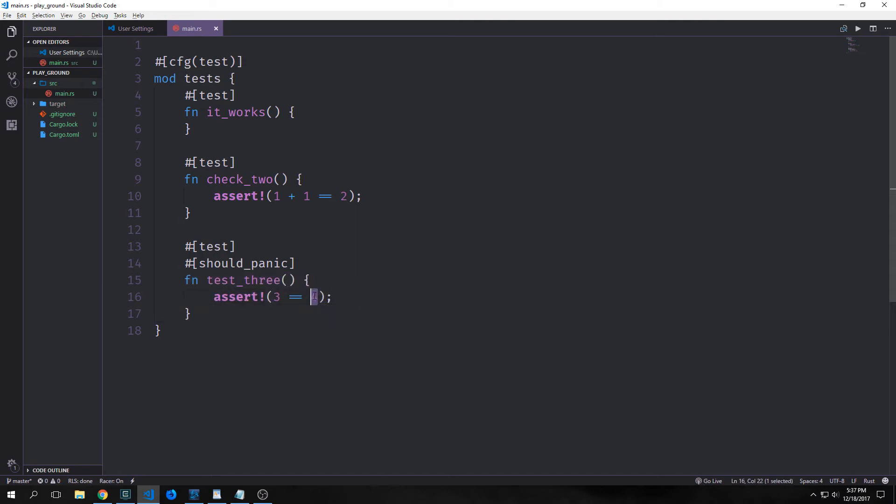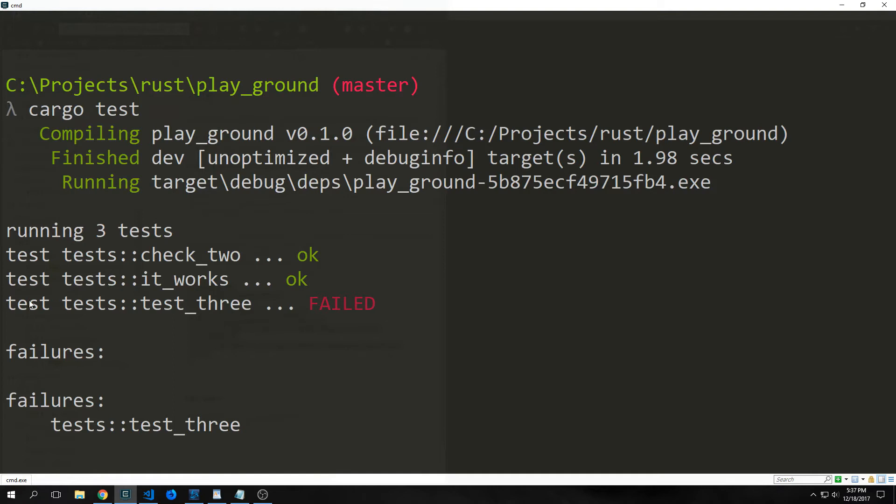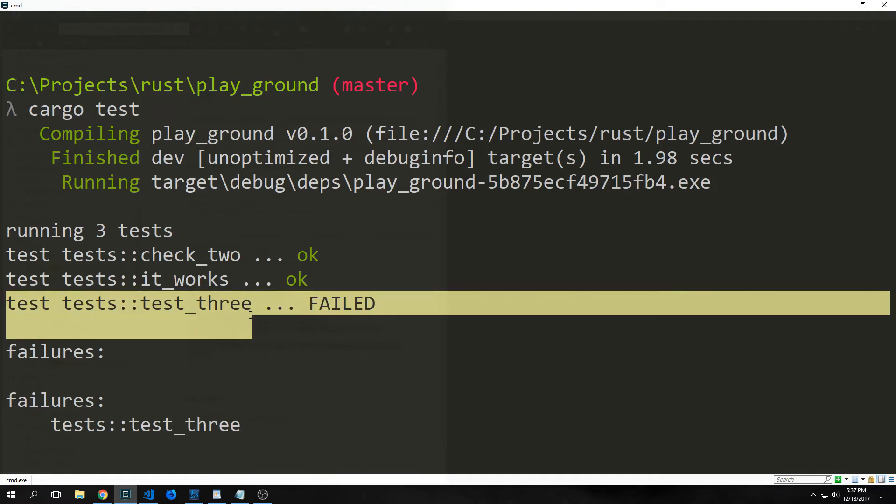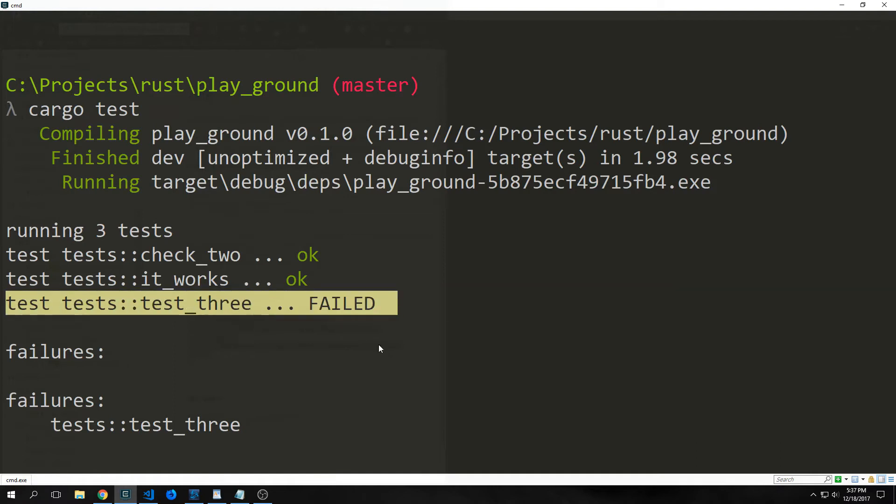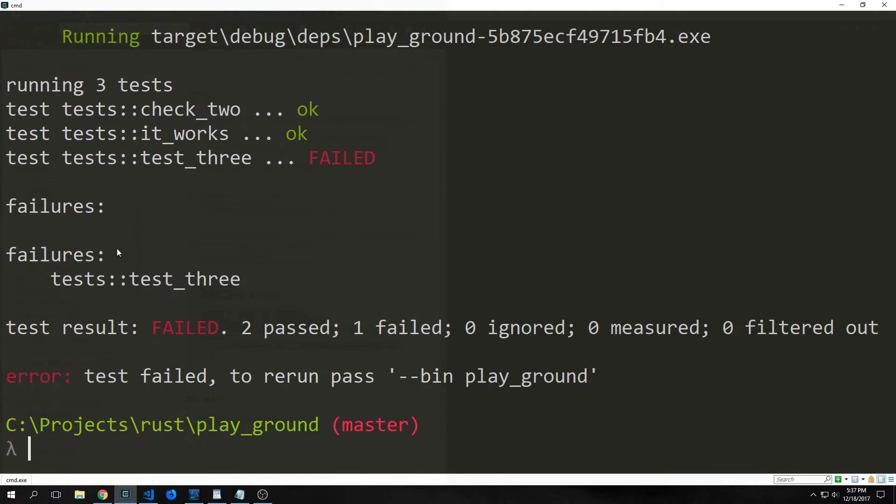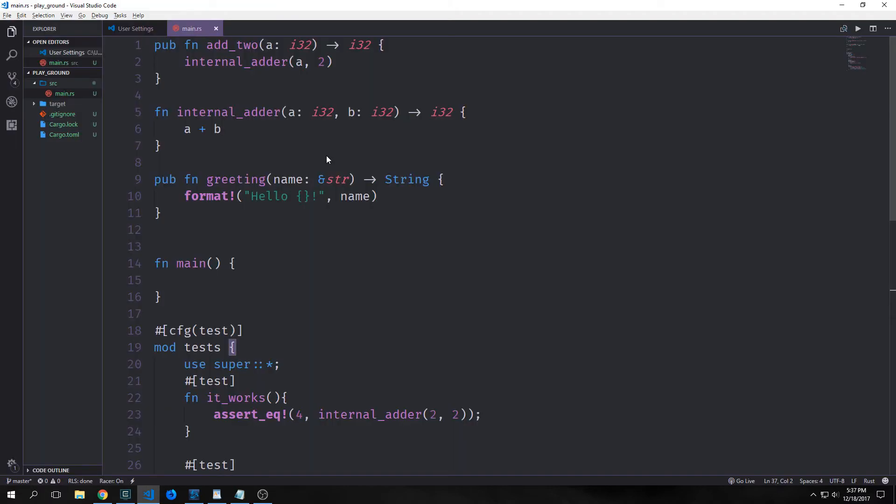For instance, if I turn this into a true statement, so three equals three, then you'll see now that this test will now fail. And there we go. It says here, test test three failed. And then we get our failures here. Alright.